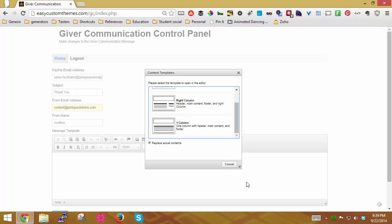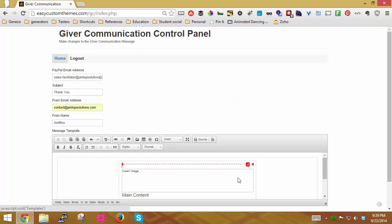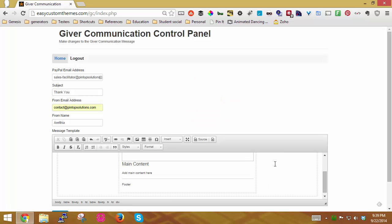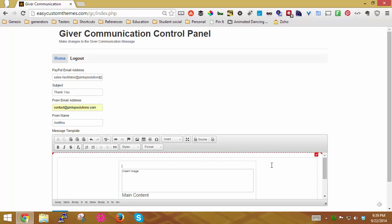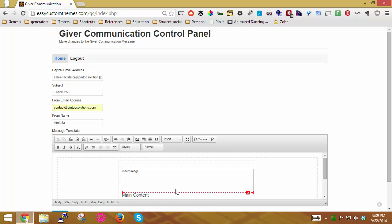Notice here it says replace actual content. So if there's anything in the box, once you click this, it's going to erase it. So now I have my actual content here, and I am going to edit it so that it will be the way I want it.